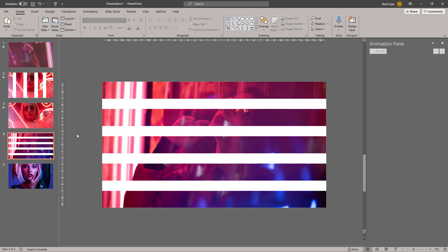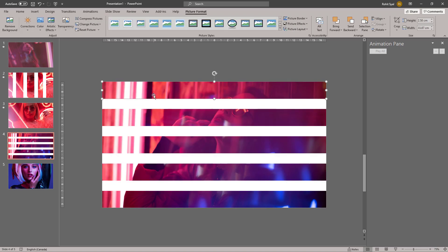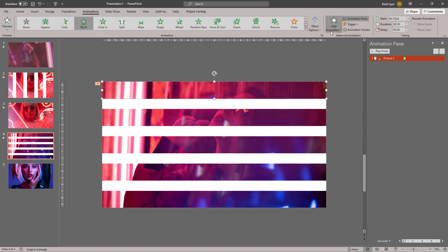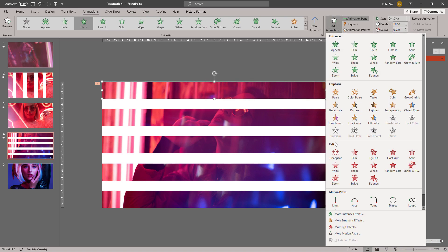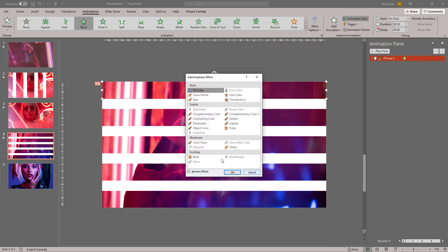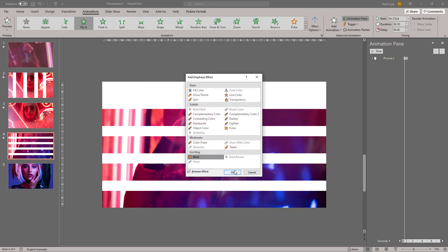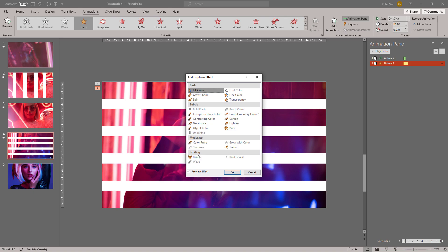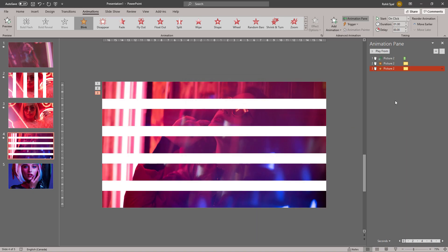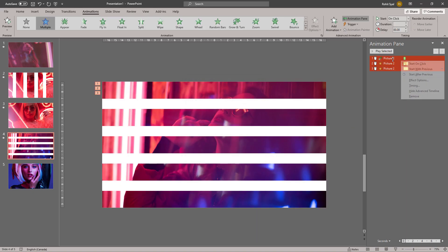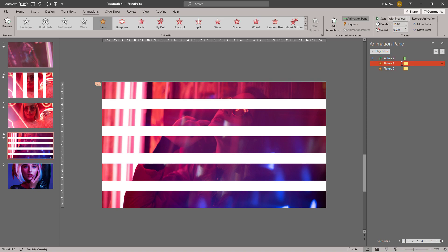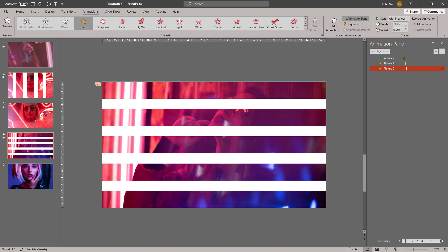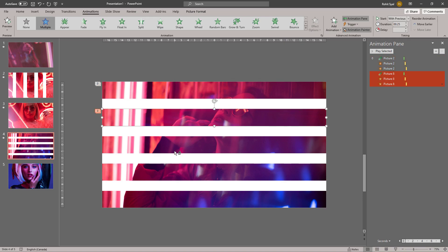Having created the stripes, now let's add some animation. Instead of Appear this time, let's try Fly In, and then add the Blink animations. More Emphasis Effects: Blink. Add Blink once again. Let's adjust them to run with previous and also the duration of the blinks.